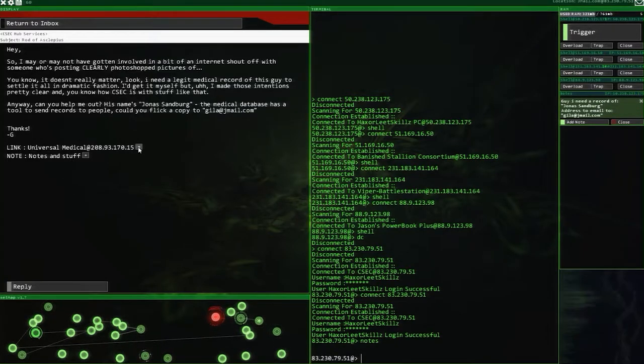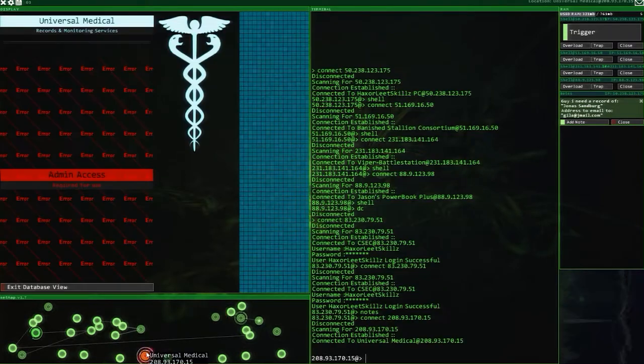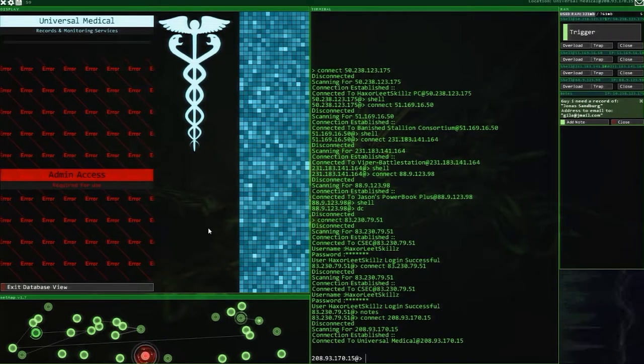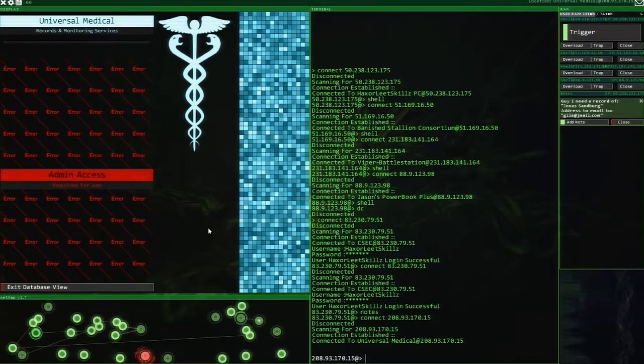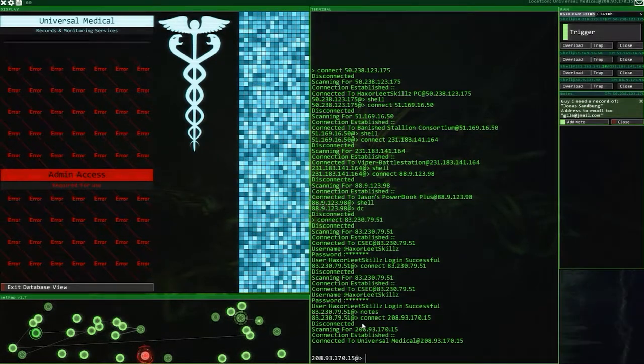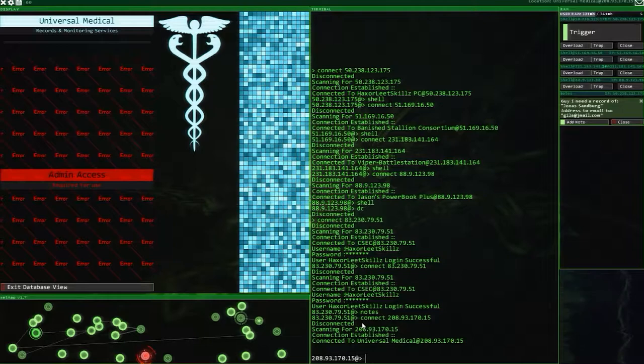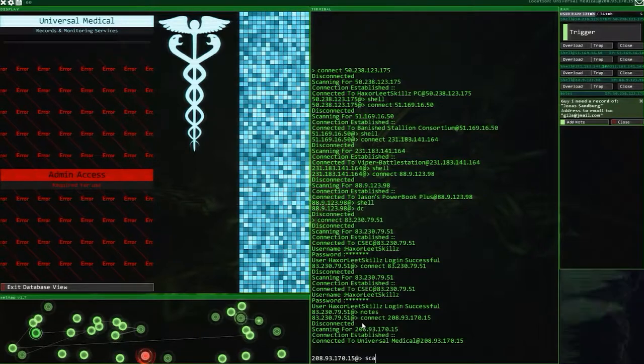Anyway, can you help me out? His name is Jonas Sandsberg. The medical database has a tool to send records to people. You can flick a copy to Gilead at Gmail. Okay, so there's the medical records notes and stuff. This is good, we can do this. Where did this just pop up? There it is, on the bottom. Let's go and have a look. Admin access required. Well, we know what we do. We do a scan. No we don't.